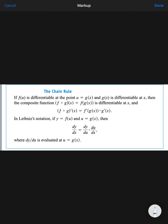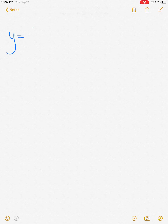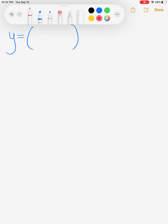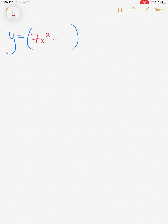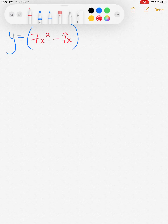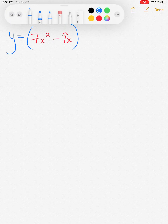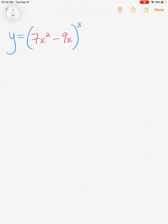In my honest opinion the best way to explain the chain rule is to jump into a problem. So let's get this off the screen and work through an example. Let's say we have y equals, inside the parenthesis we have seven x squared minus nine x, and all of that is raised to the cube power. Let's jump into this thing called the chain rule.